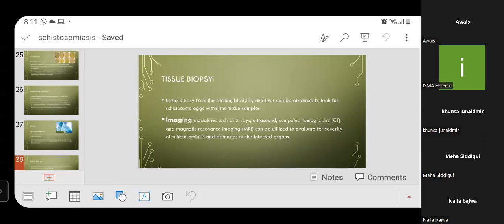Tissue biopsy from the rectum, bladder, and liver can be obtained to look for schistosoma eggs within the tissue sample. Imaging modalities such as X-ray, ultrasound, CT, and MRI can be utilized to evaluate the severity of schistosomiasis and damage to infected organs.